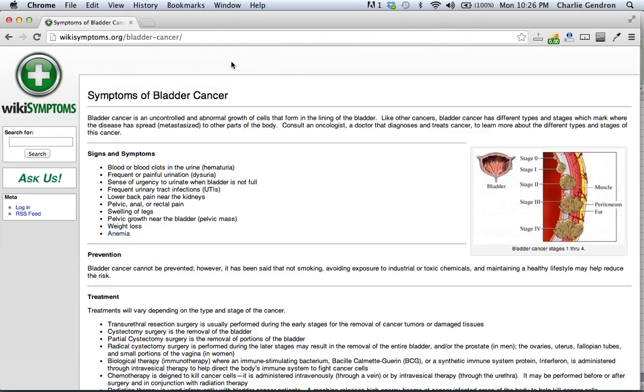Welcome to wikisymptoms.org. In this video we're going to talk about the signs and symptoms of bladder cancer.